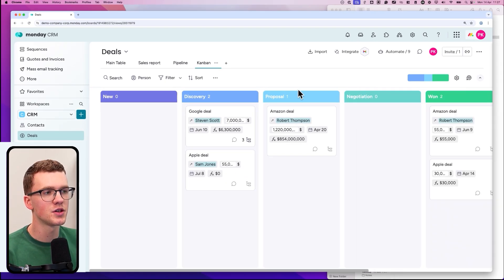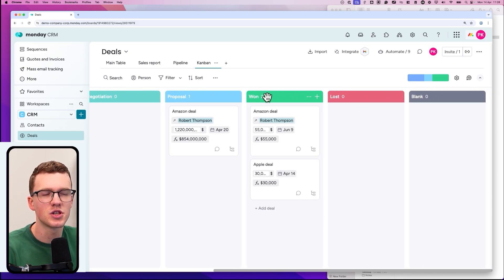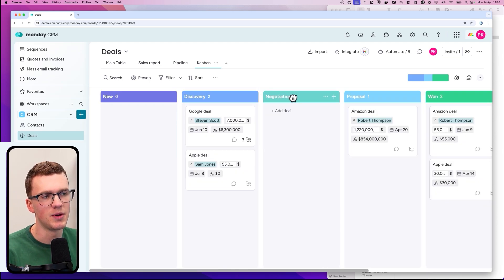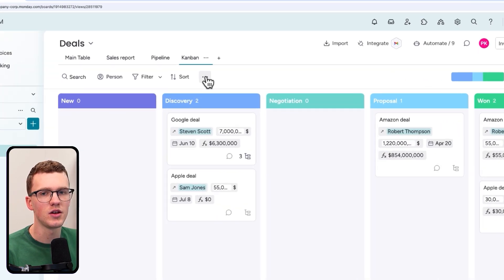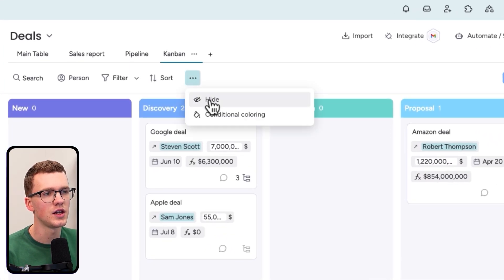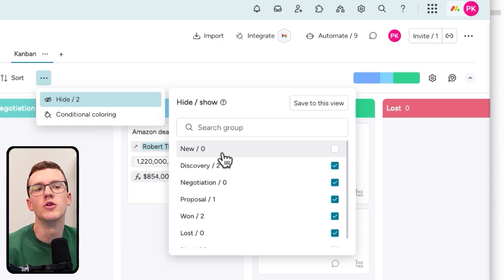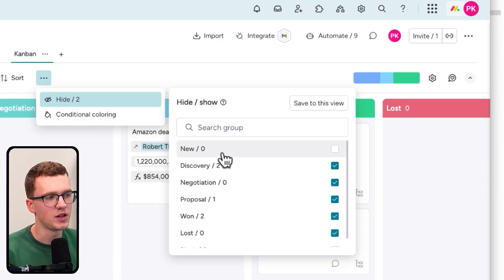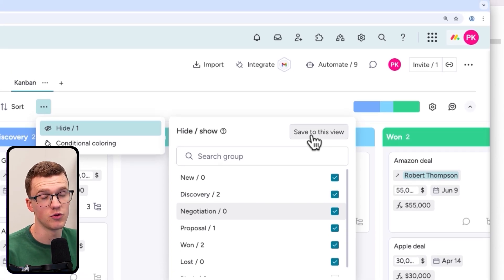The second thing you can change here is the sequence of the pipeline stages. If they're in the wrong order, just drag and drop to rearrange. If there's a stage you don't want to show — like 'blank' — click the three dots and hide it. You can also hide stages like 'new.' When done, click 'save to this view' to make sure your changes are applied next time you open it.